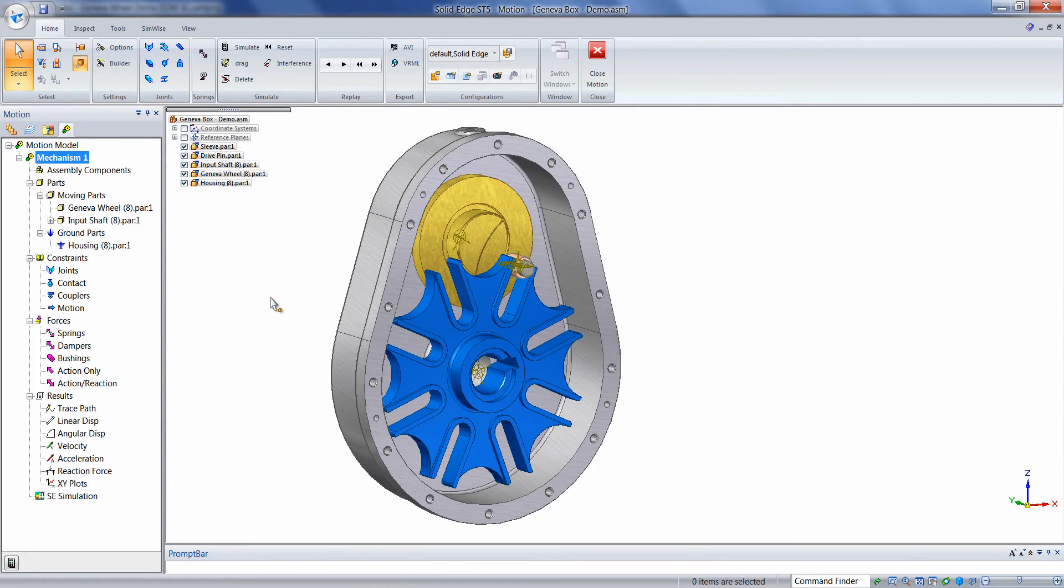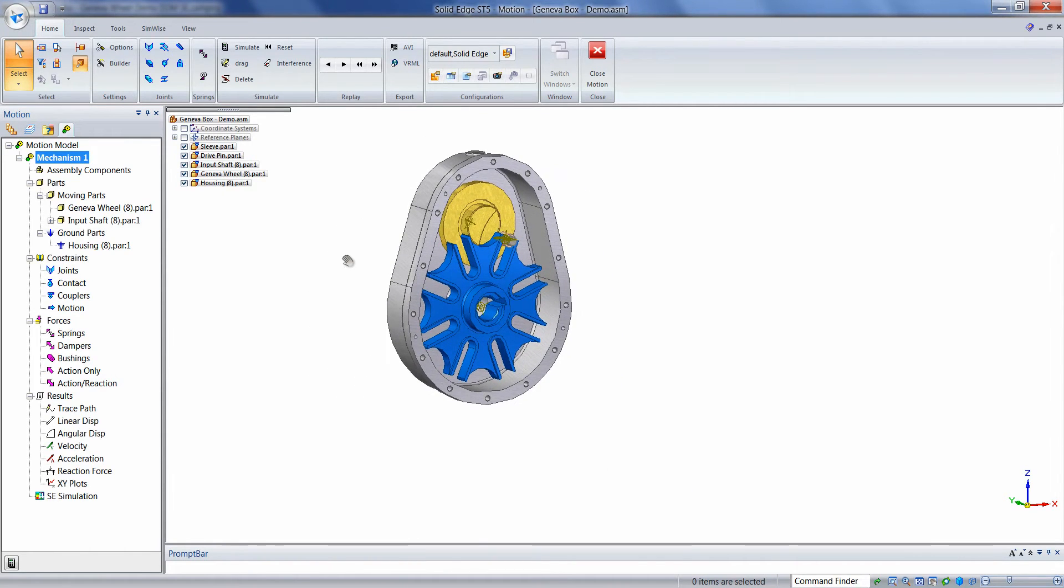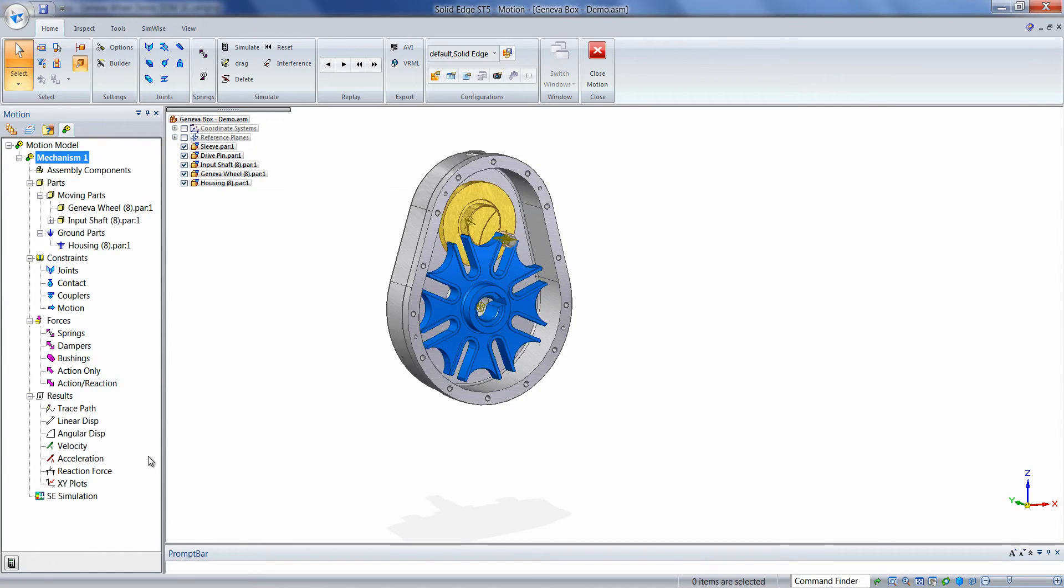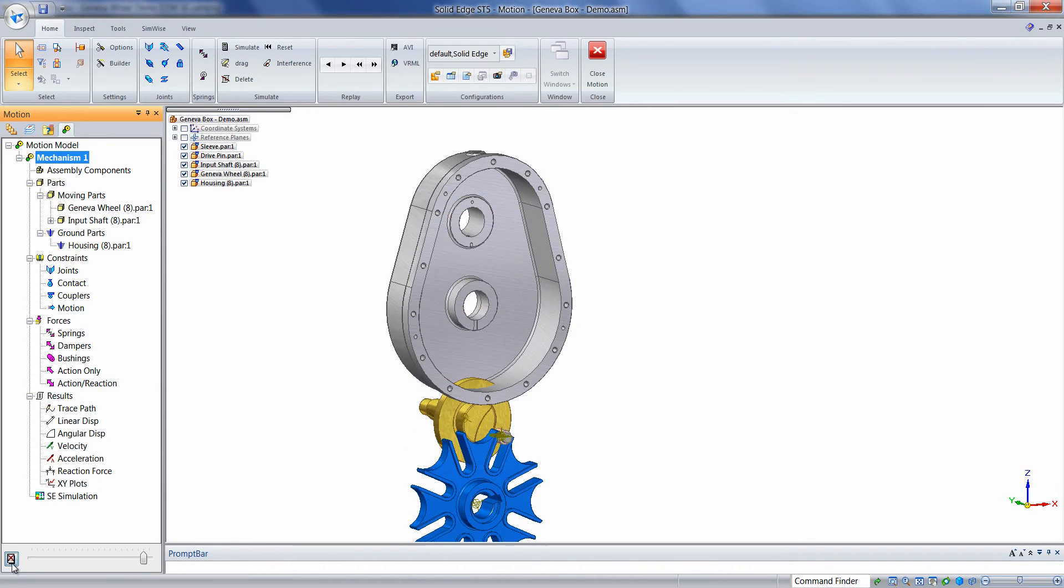The next thing we'll do is we'll simulate with just gravity active to determine which parts are moving and which parts are grounded, simply to verify what we did earlier. We can stop the simulation immediately by clicking on the same button we started the simulation with.